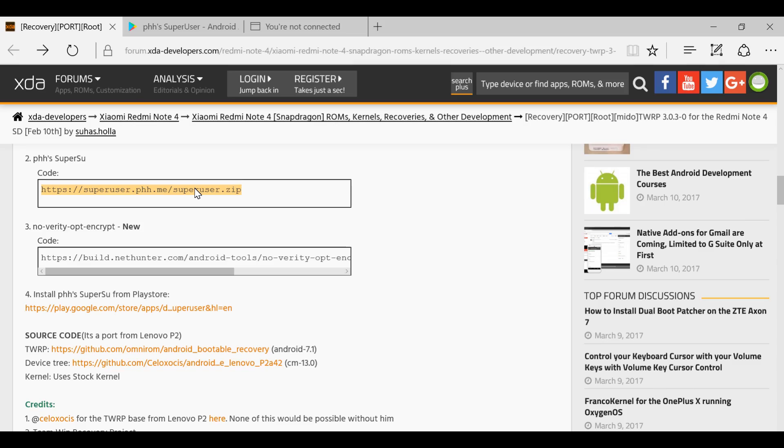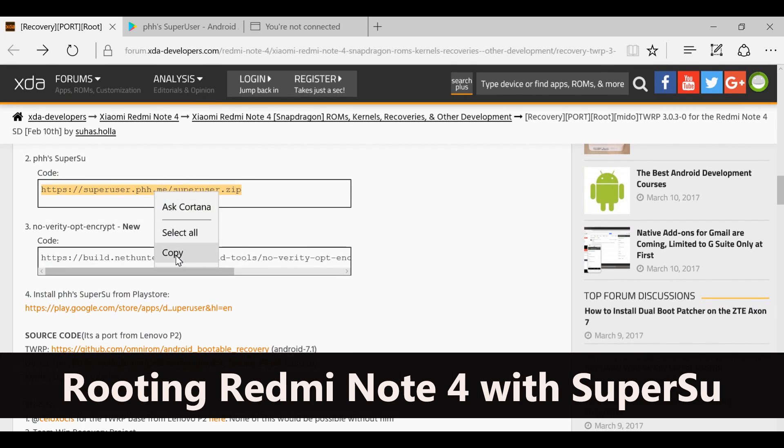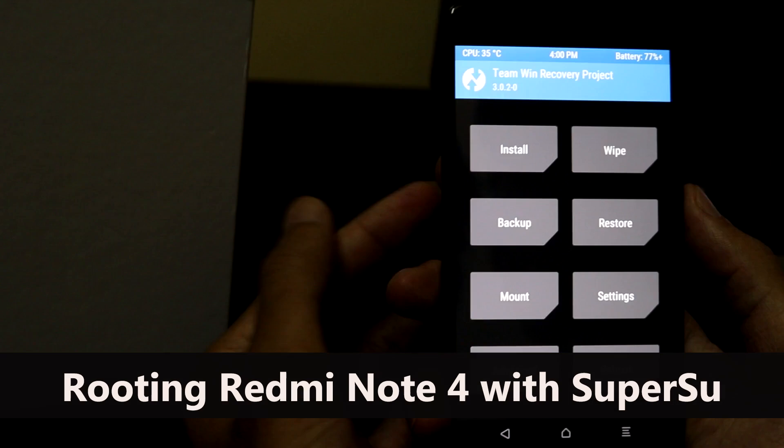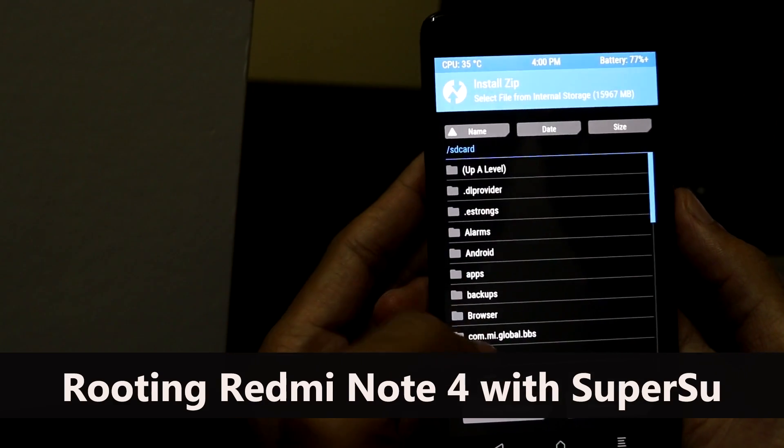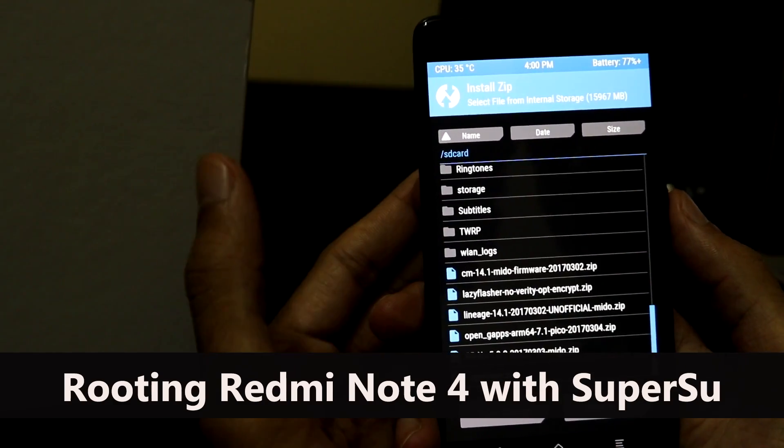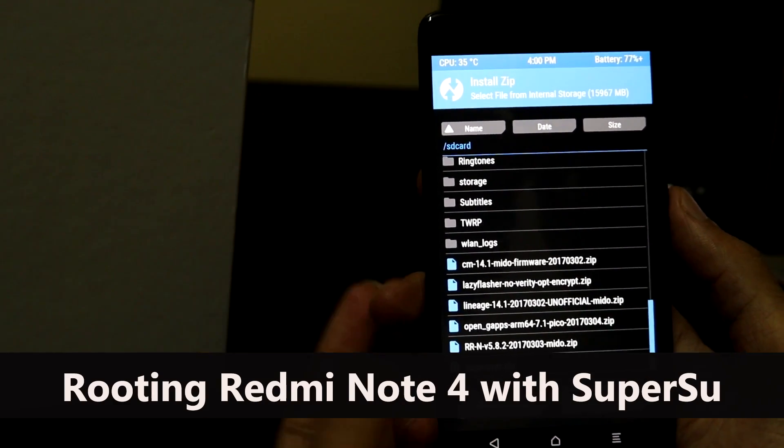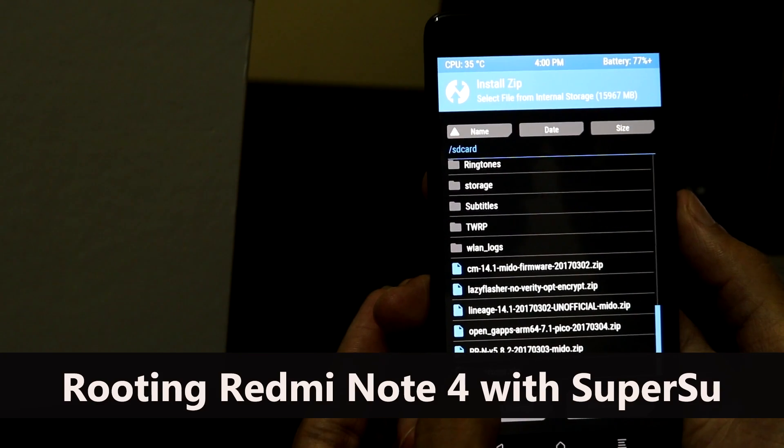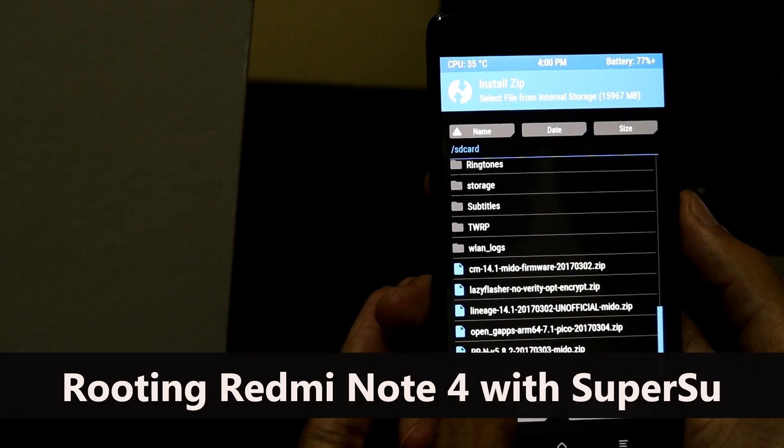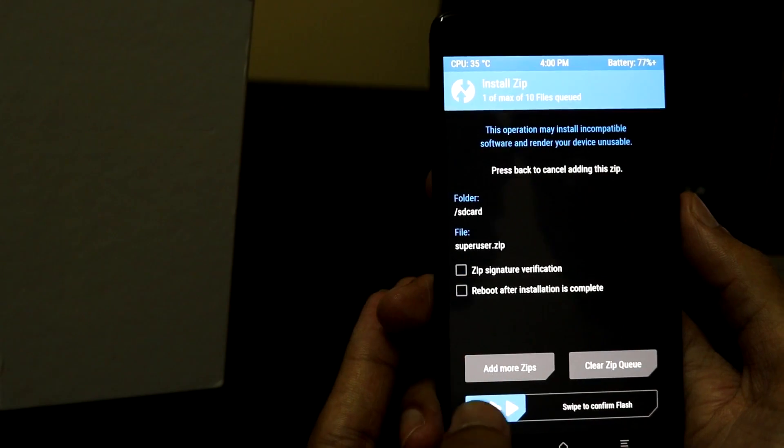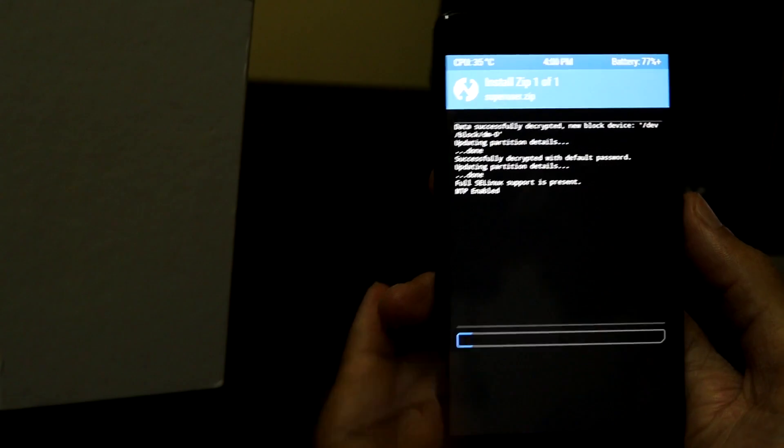In order to root your Redmi Note 4, download this zip file from this link and transfer it to your phone. Also download the PHH SuperSU app from the Play Store. Go back to TWRP, click install, select the file which was downloaded and transferred to the phone - superuser.zip - and swipe to confirm flash.